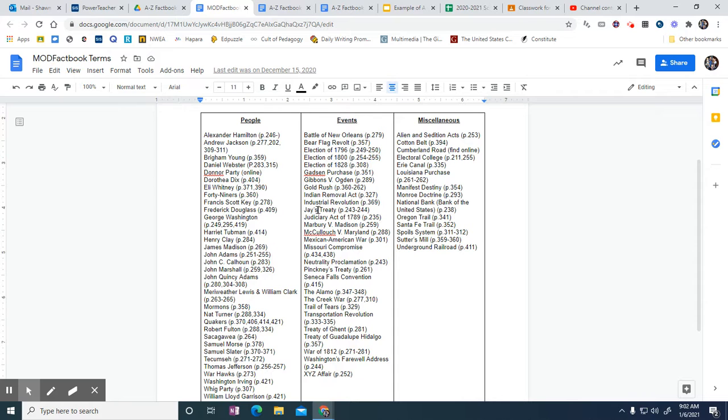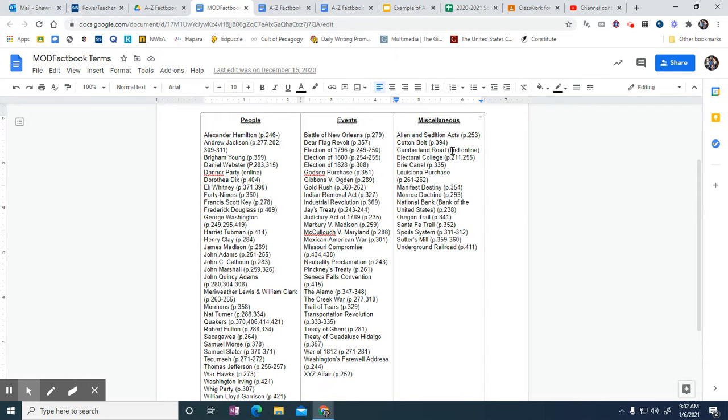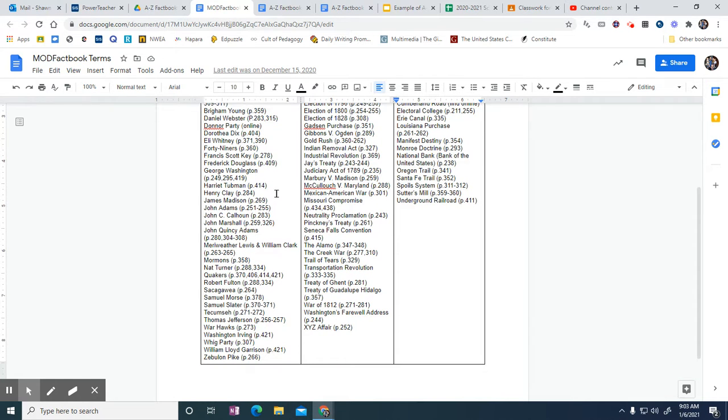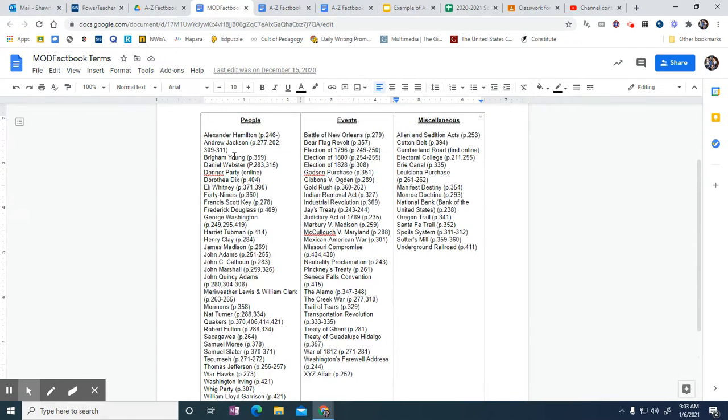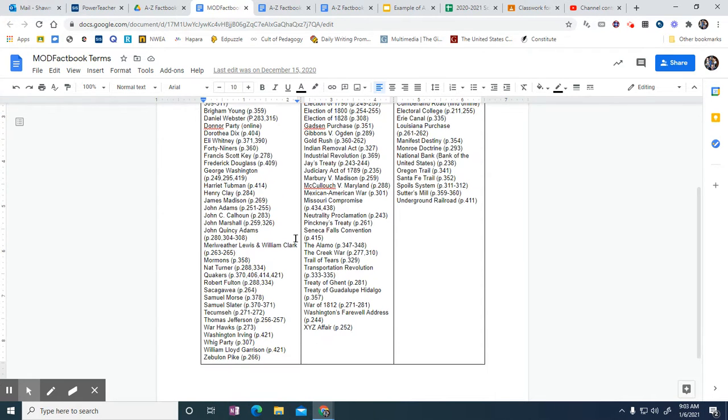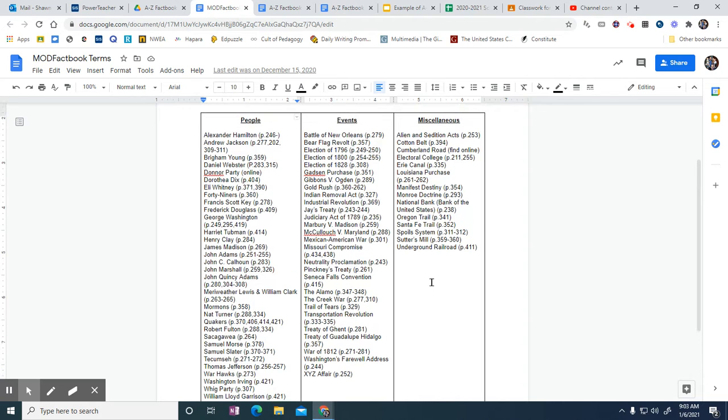My next letter in the alphabet after A is B, so I do Battle of New Orleans, Bear Flag Revolt, Cotton Belt—because the B is right there. I could do Brigham Young, but I would save that one for the Y because there's not many Ys out there. You can do him for Young for Y since his last name starts with Y. Just looking, I can't find any more for B, so you've got a couple different ones you could use for B.